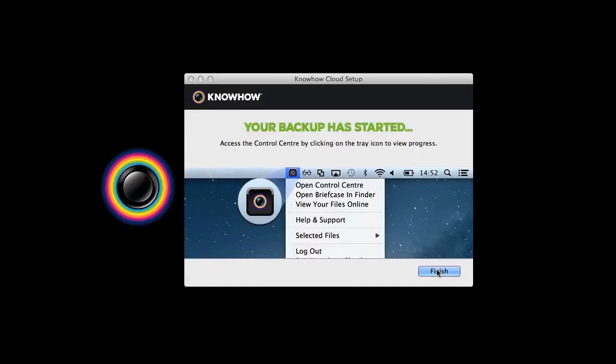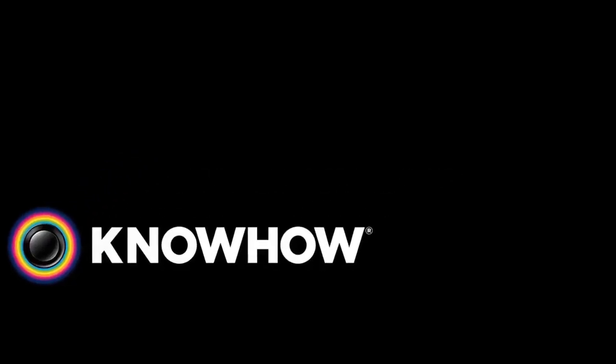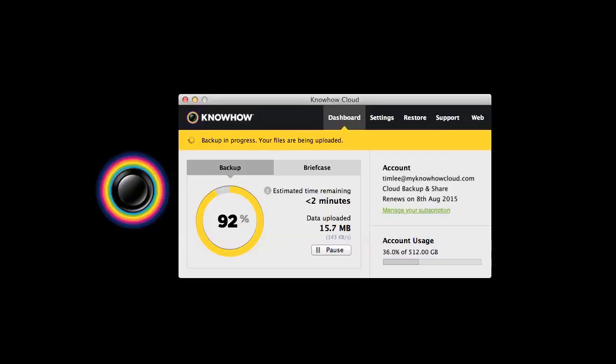Once your scan has finished, KnowHow Cloud will automatically start creating copies of your files online. To check the progress of your backup, simply click on the KnowHow Cloud icon at the top of your screen and then select Open Control Center from the drop-down menu.